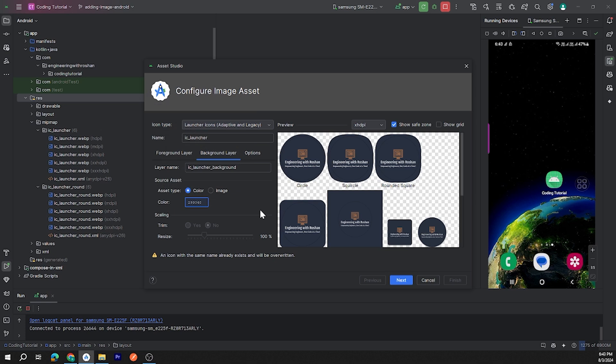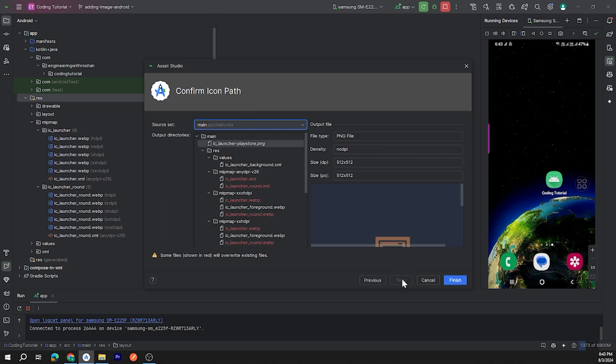Okay, here it is. Now click on Next, then click on Finish.